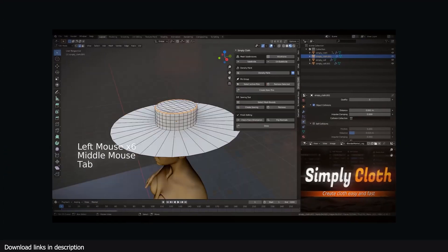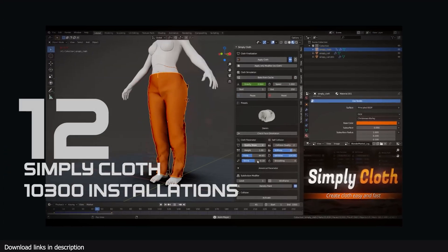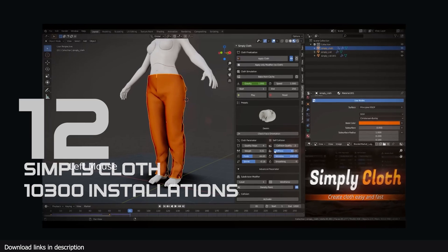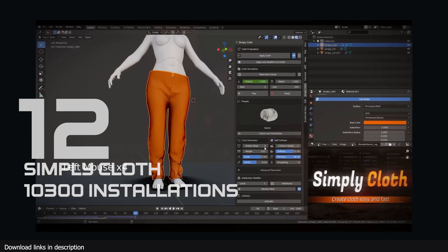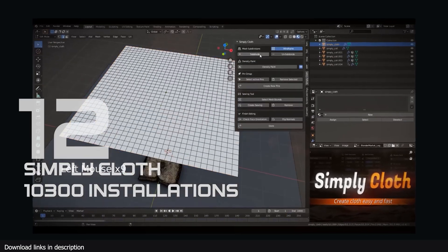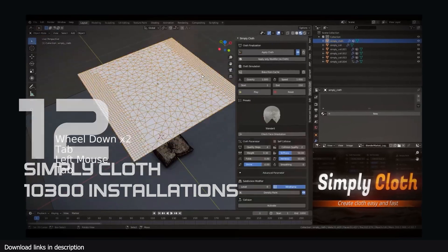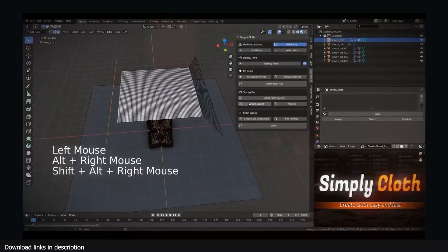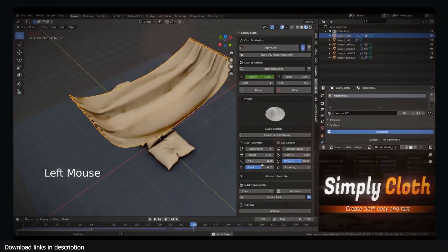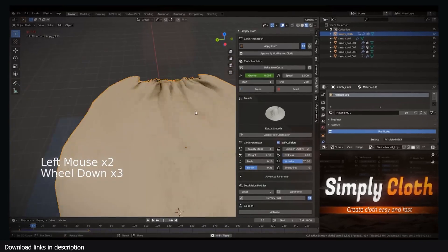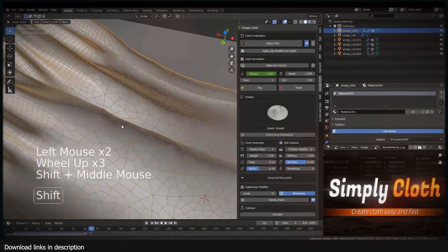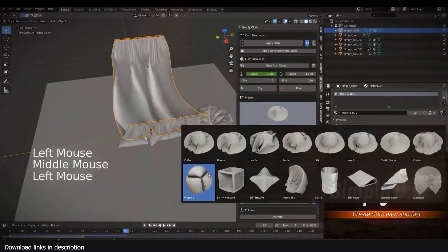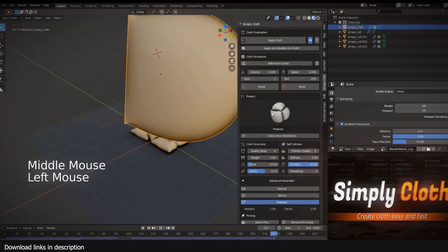Number 12 we have Simply Cloth with over 10,300 installations. Simply Cloth Pro holds strong at number 12 being one of the most popular cloth simulation add-ons for Blender. I think what helps is its library of templates so that you never start from scratch whenever you are dressing up your character.